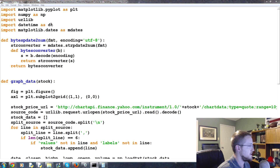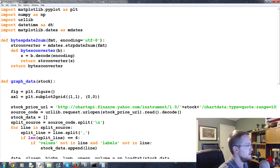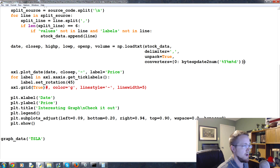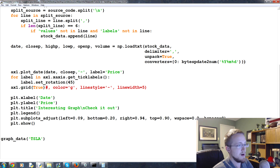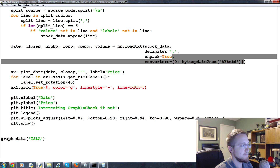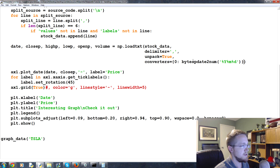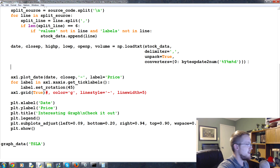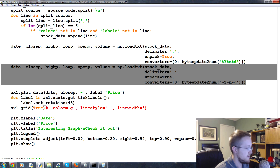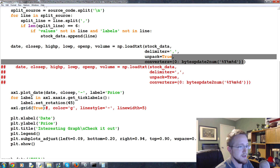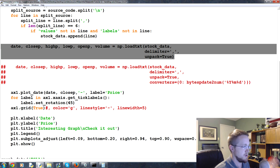We're going to take this code and come over to the main file. We don't need the time module since that was just for the example — datetime as DT is all we need. We'll come down to where we pull the date data. Rather than using a converter, we'll convert the list after the fact. Let's copy the existing line, comment it out with Alt+3, and save it for later.